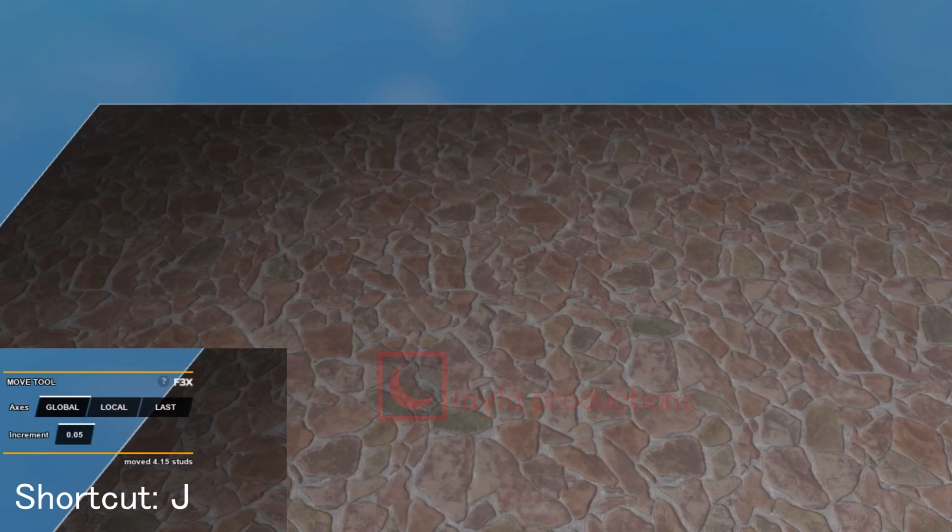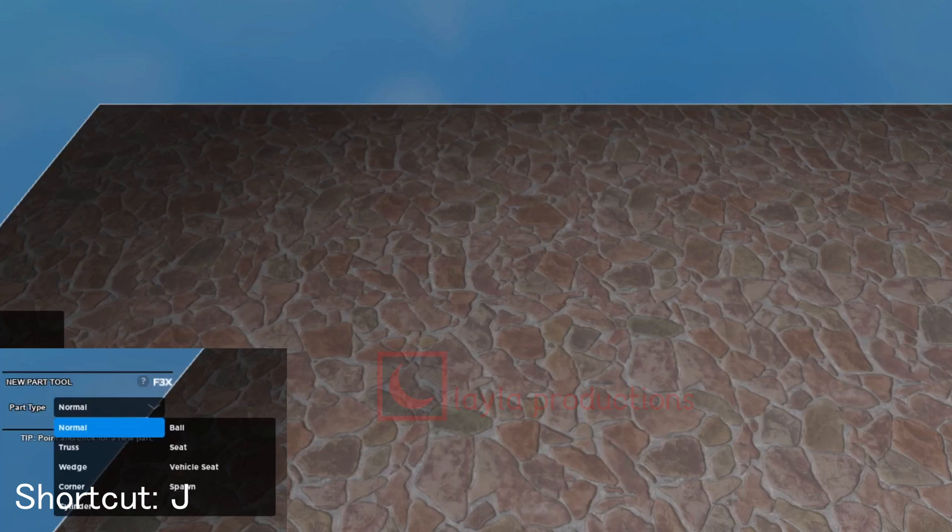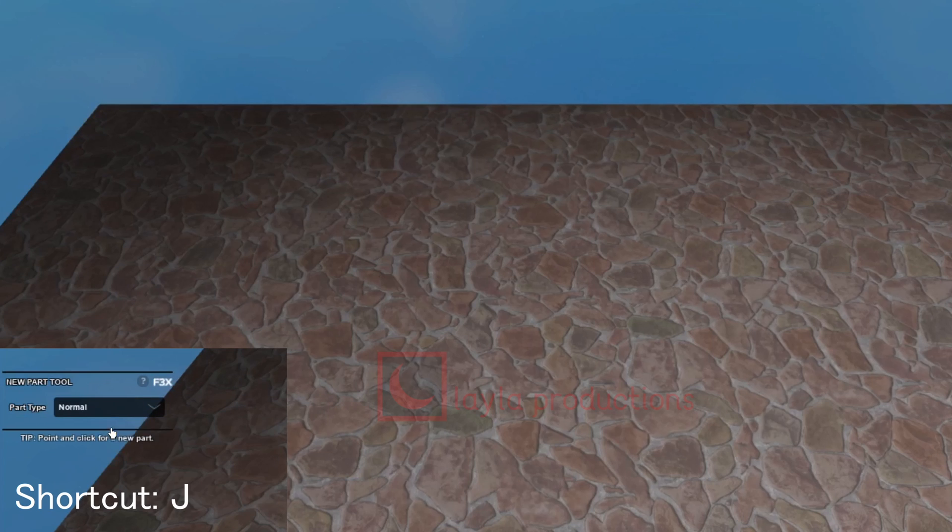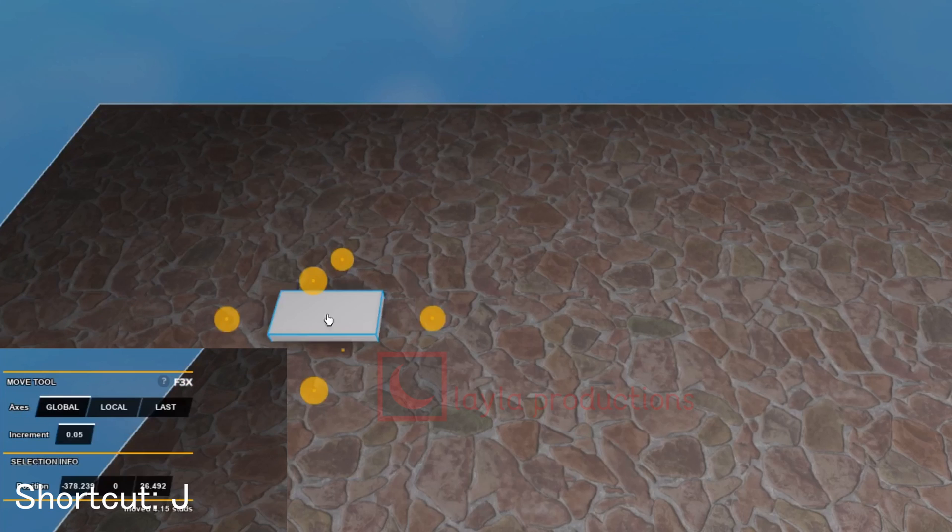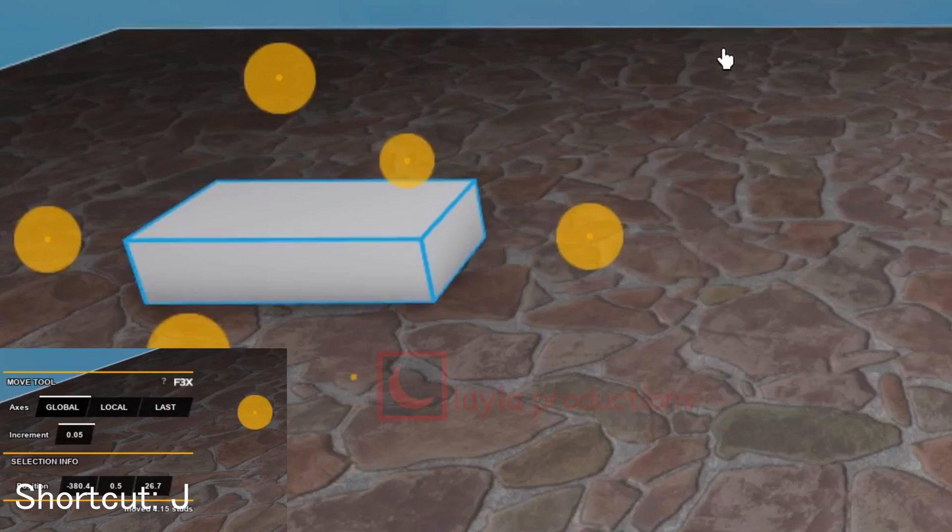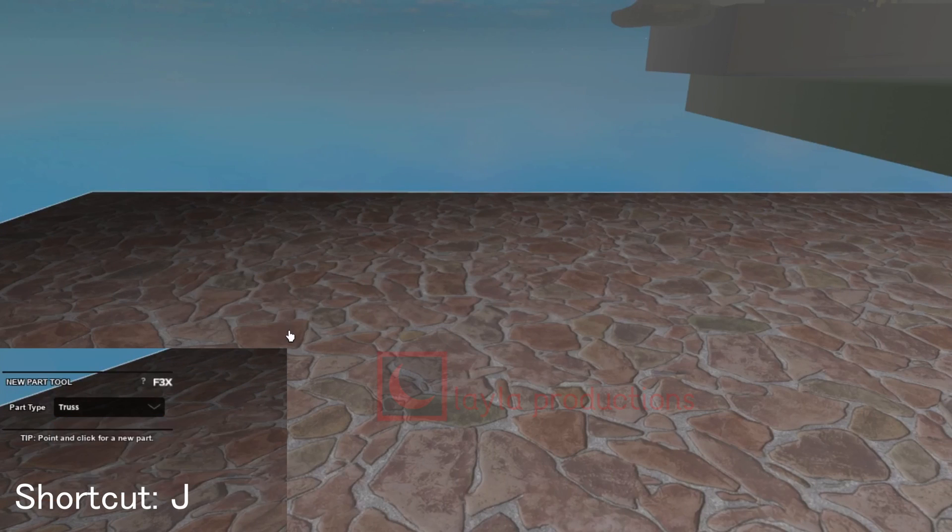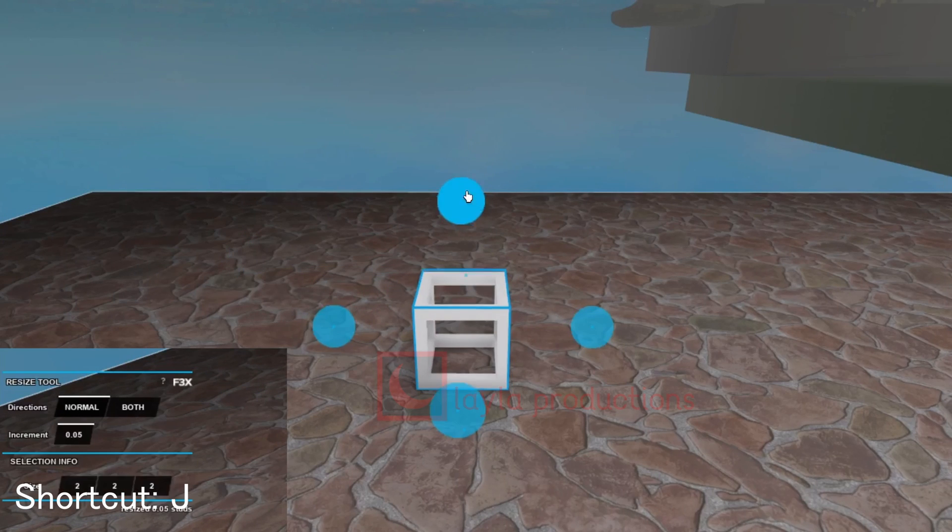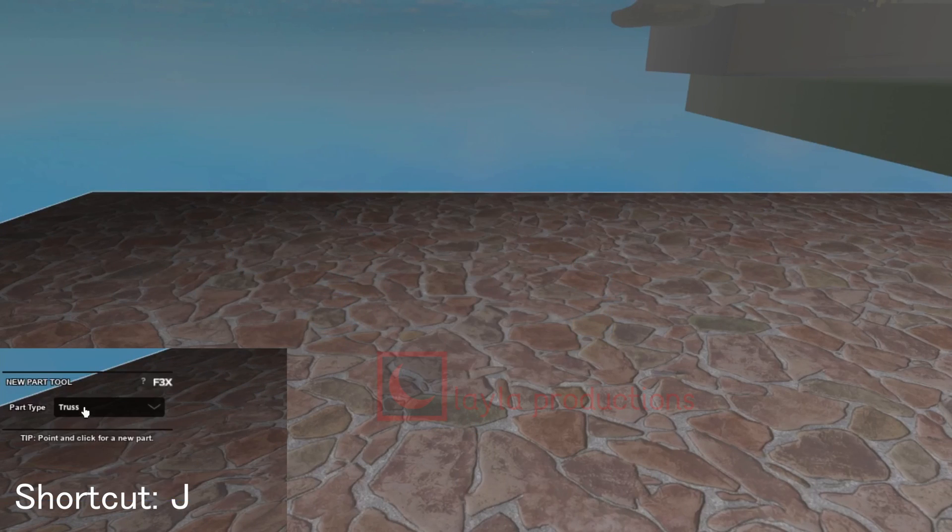The new part tool is for spawning new objects in. In part type there are nine parts you can select from. Normal spawns a brick, which is just the default brick. Truss spawns a truss, which can only be resized on its y-axis.